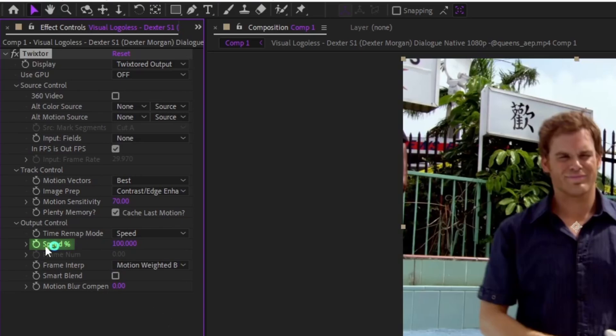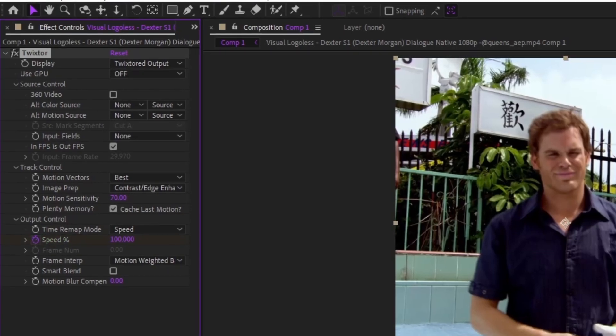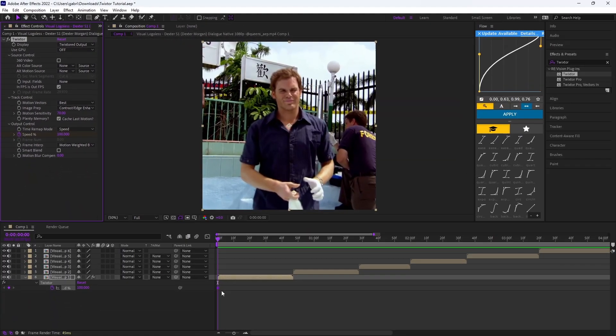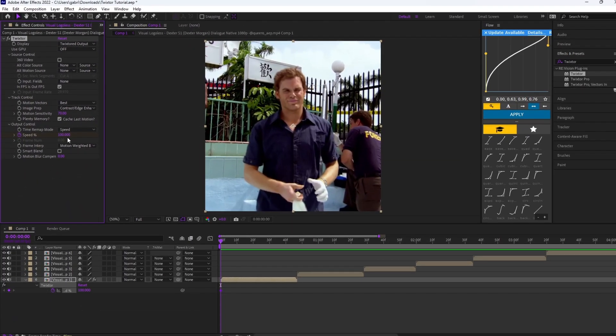Then after you do that, you want to go ahead and where it says Speed, you want to click the little stopwatch next to it. After you click the little stopwatch, you want to click U to see the keyframes.